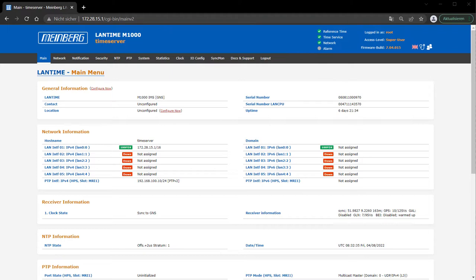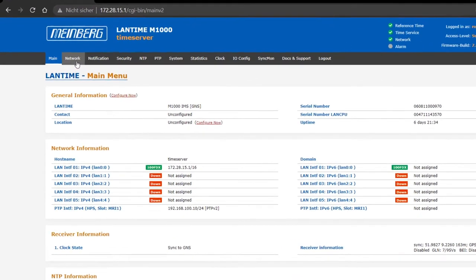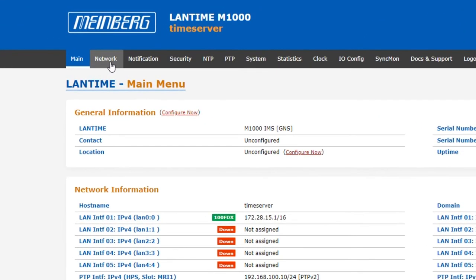Once you've successfully logged into your Lantime server, you'll see the main Lantime page with all the server related information. For this video we are only interested in the network tab so we click on that.